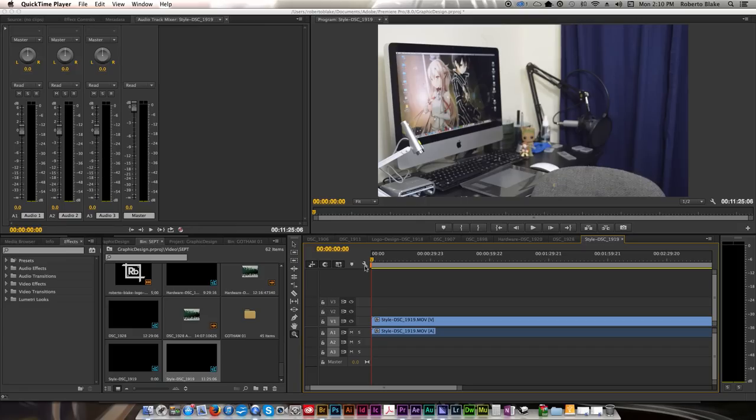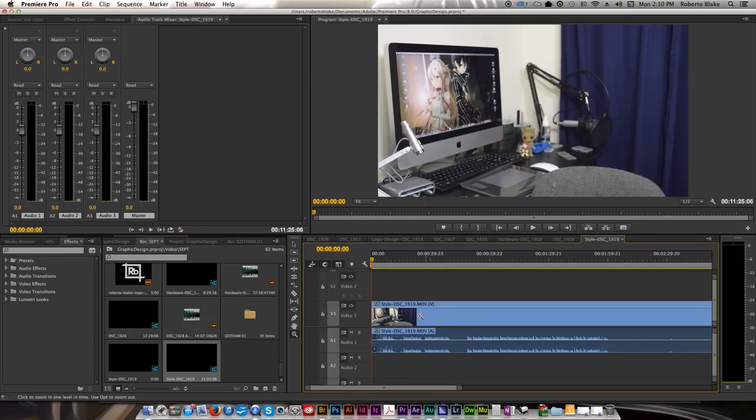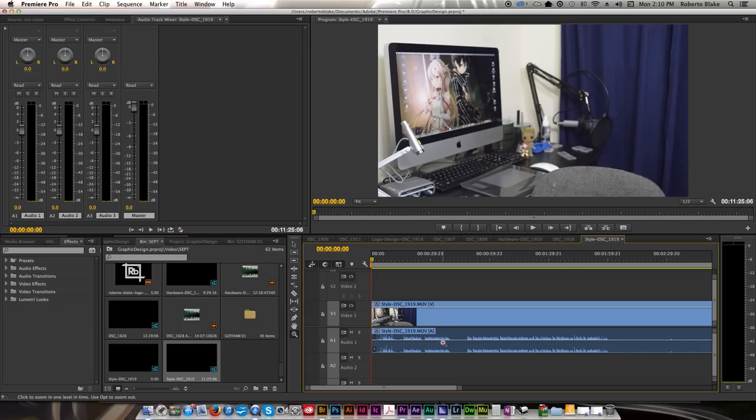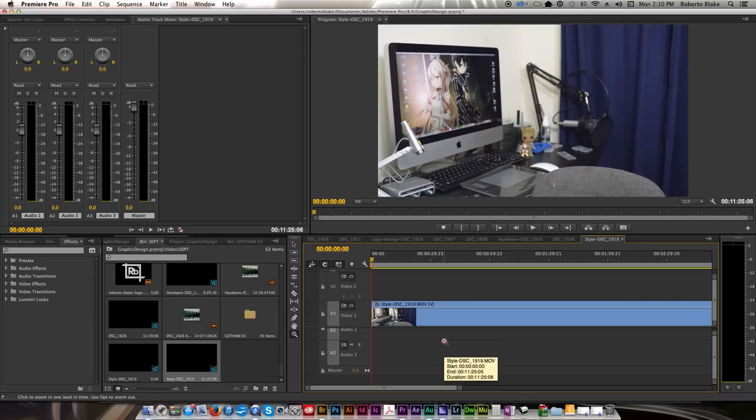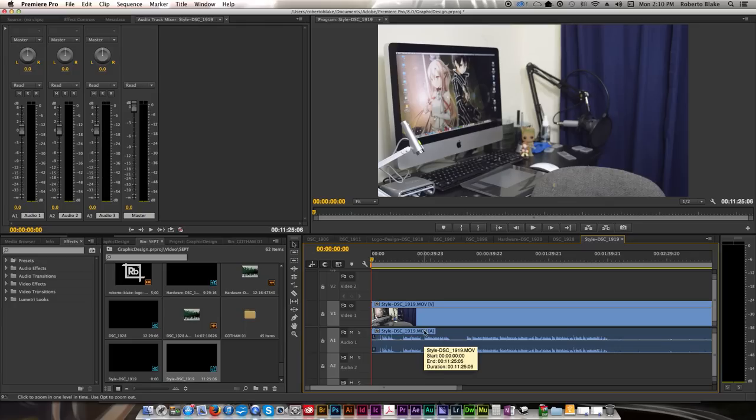The second thing I do is I go ahead and I expand all the tracks. So what that does is it lets me see the waveforms of the videos and then when I do cutting, I get to see thumbnails of the clips. So that's just really helpful for me in terms of editing visually.